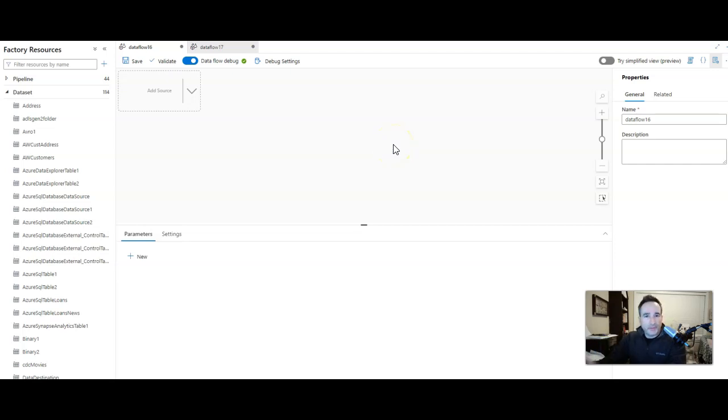Hey, welcome back to the channel Data Factory fans. In this video I'm going to walk you through working with Avro data.